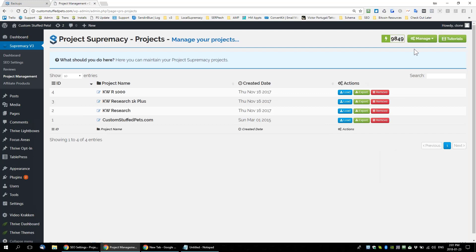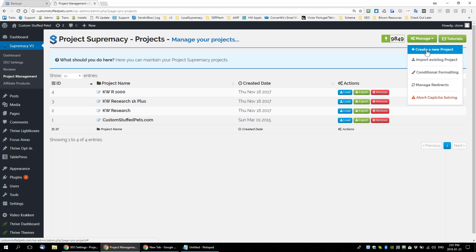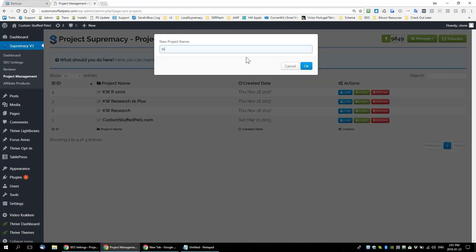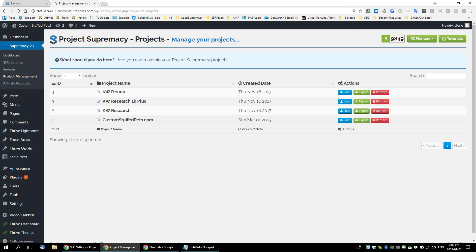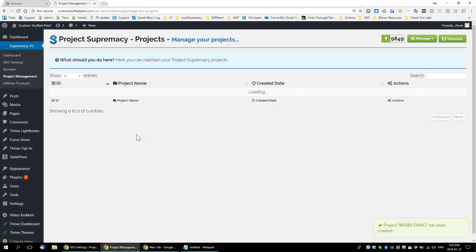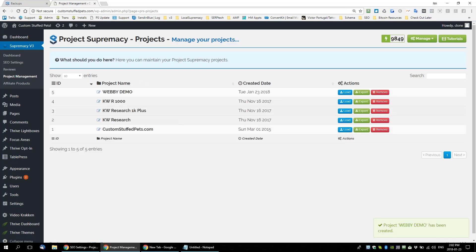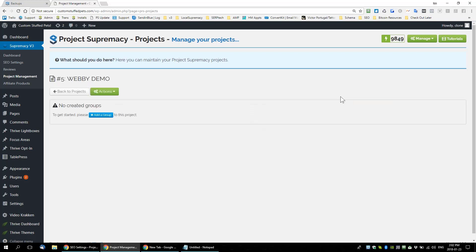Let's set up a new one as if there were nothing there. Let's create a new project — we're going to call this 'webby demo.' Typically I'd call the project the URL site, like 'custom stuff pets,' which is the actual project for this site. So webby demo — that's our first project and we're going to load it.